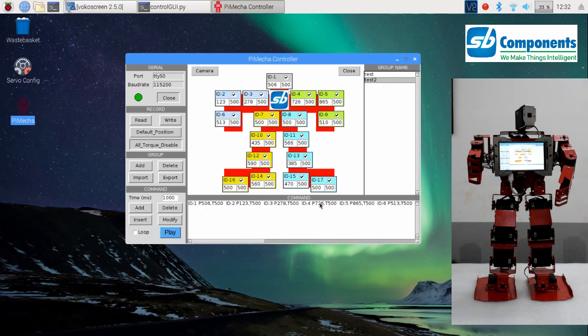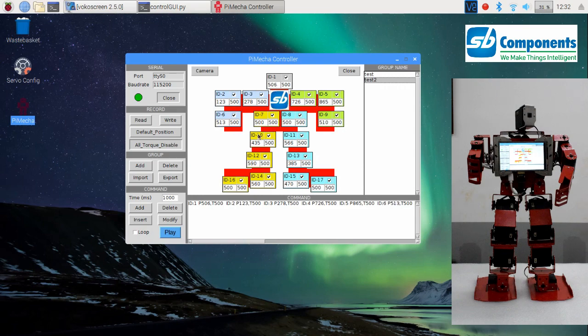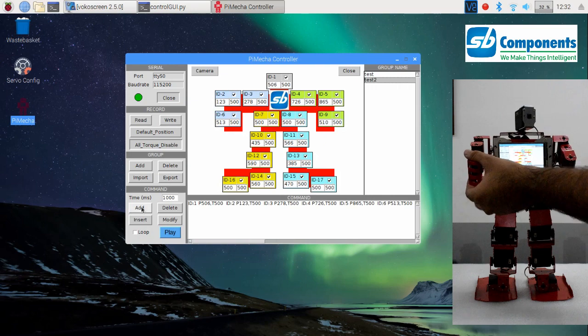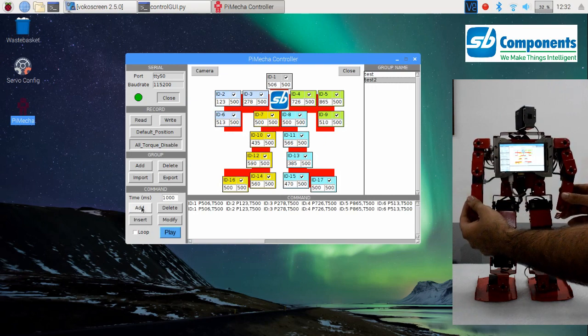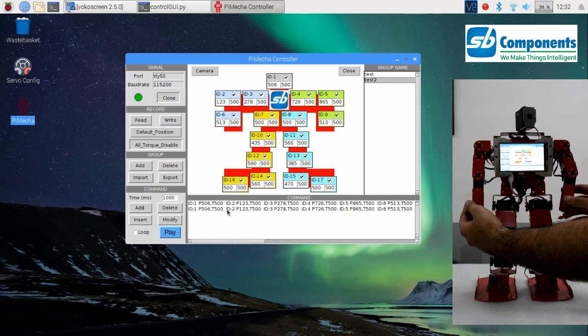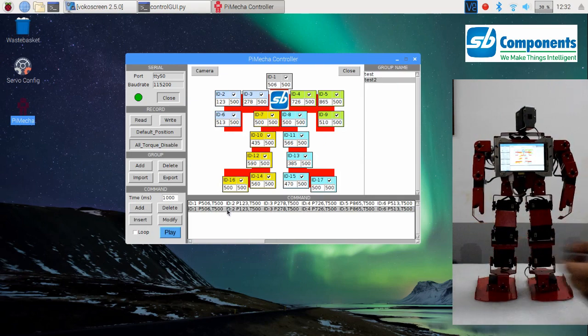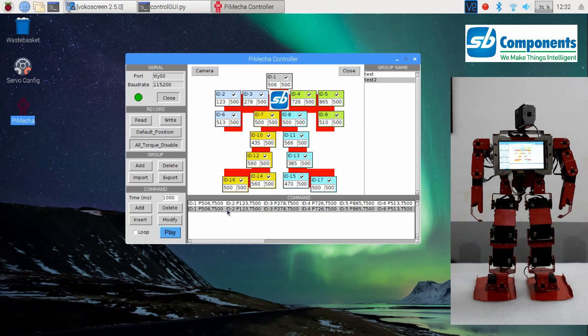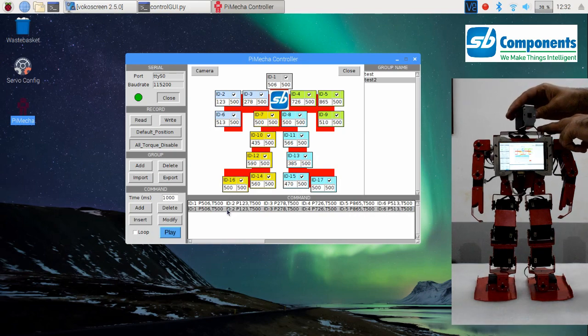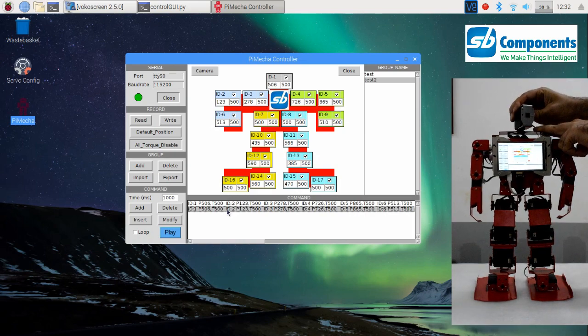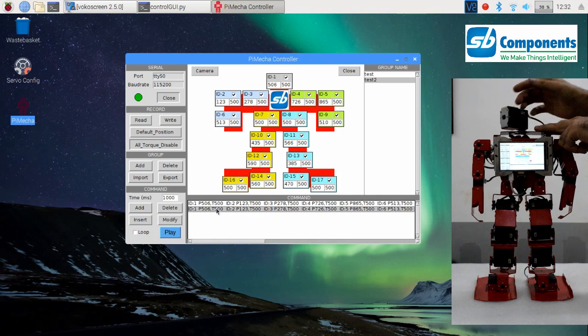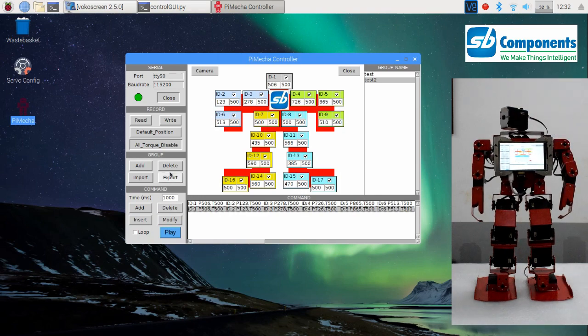Press add button to add a command. The latest command added would be the positions set in the PieMeka diagram. You can now change the positions of the motor and press read from the record section. Press add again to enter the command for the new position. Likewise, you can add a number of sets of commands for PieMeka